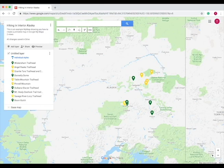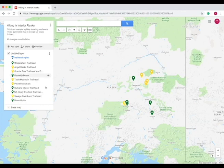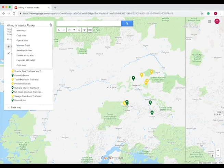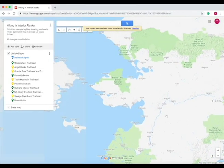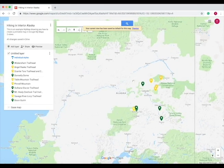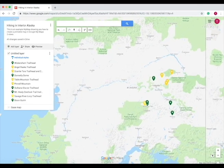Now that I've added all the points and colored them according to whatever my needs are, now I want to print this map. So first, we have to set this as the default area. So how we do this is go up here and then set default view. So now whenever I open this map, this is the view that I'm going to see.